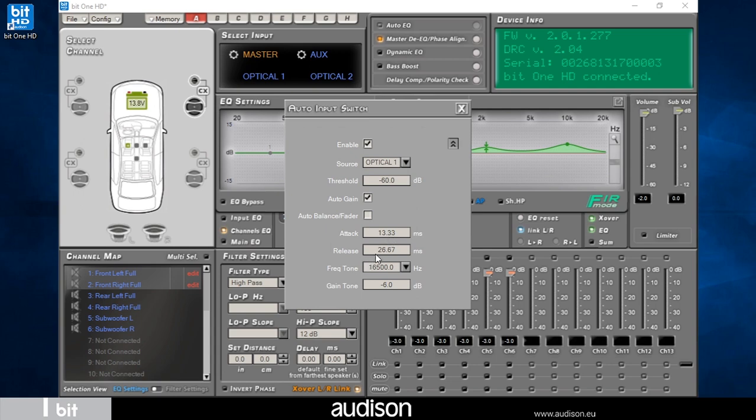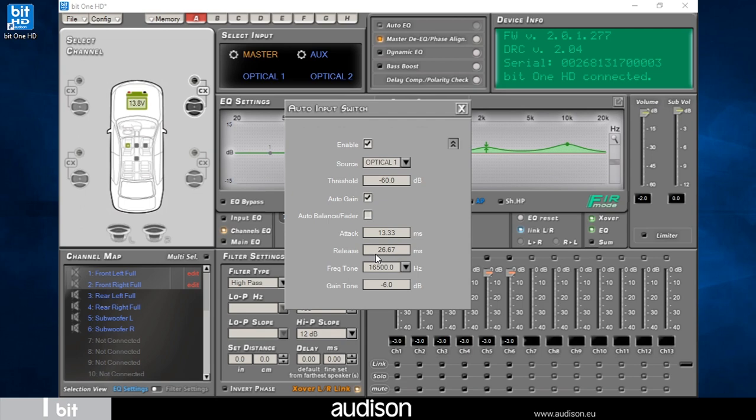The lower these values are, the more reactive the switching will be, so we will not lose any car information signals during the switch, such as phone rings, parking sensor signals, and navigation indications. Response times can also be increased to obtain a softer and less intrusive transition.